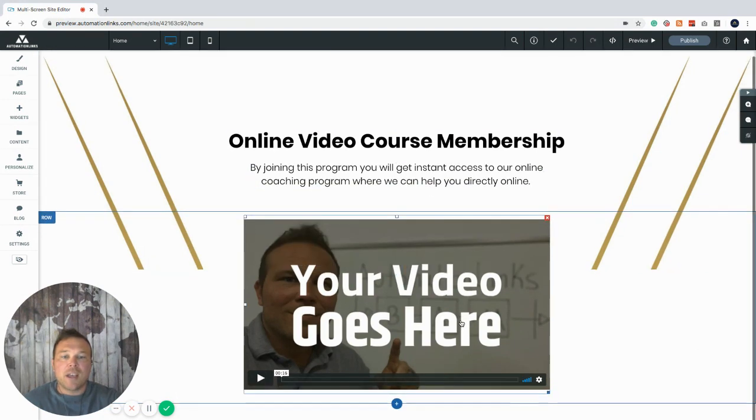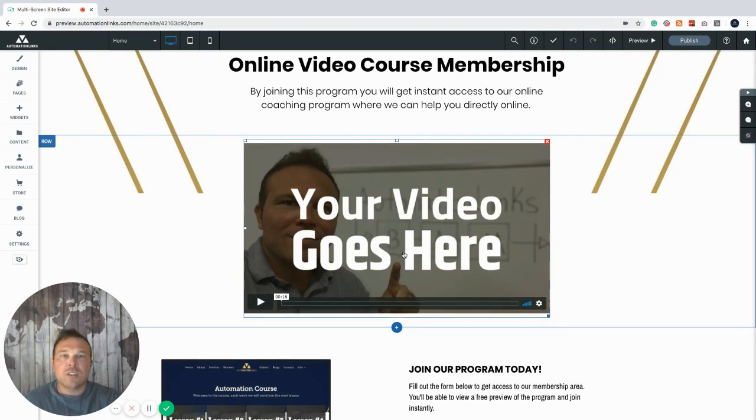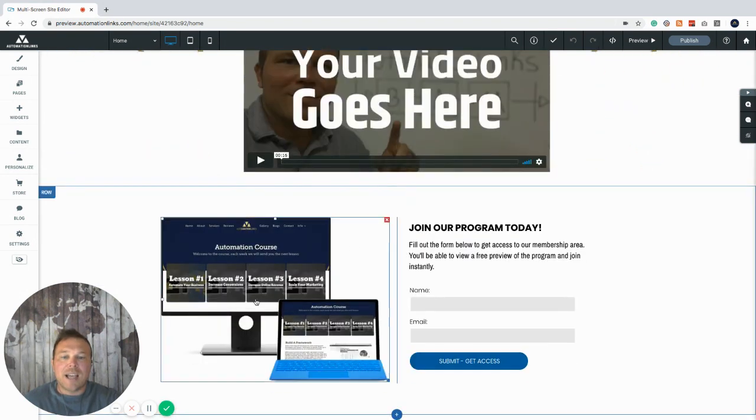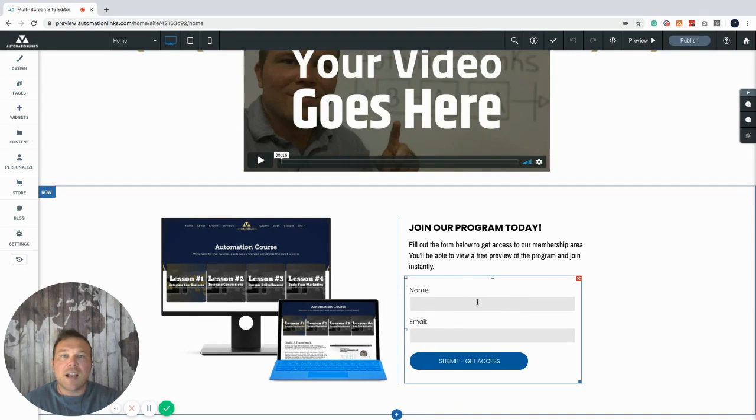And then you should make a quick video here, just like a one to two minute video, giving them information about the course. And then we can add any type of image we want here. We can give them a preview of your course and what that would look like.